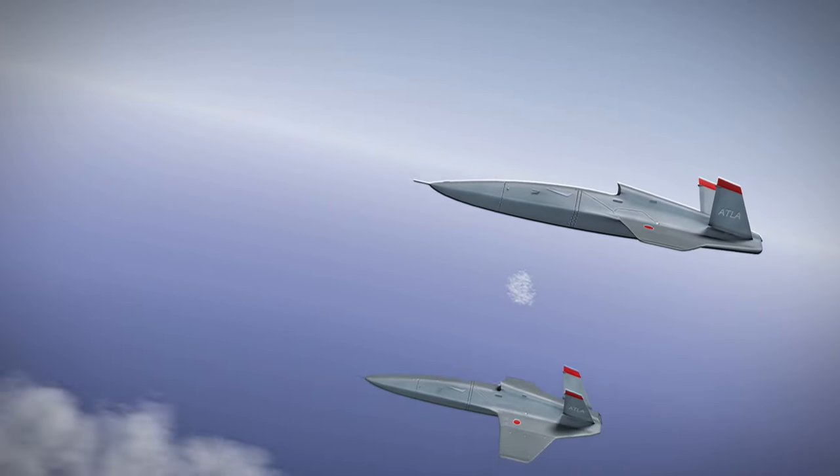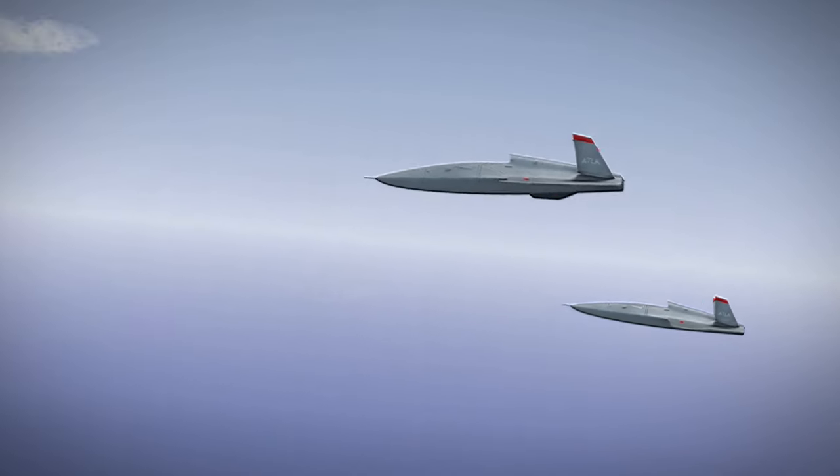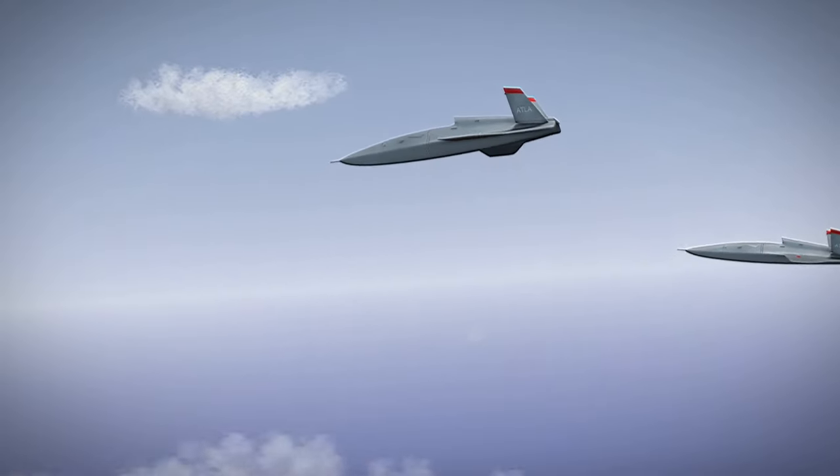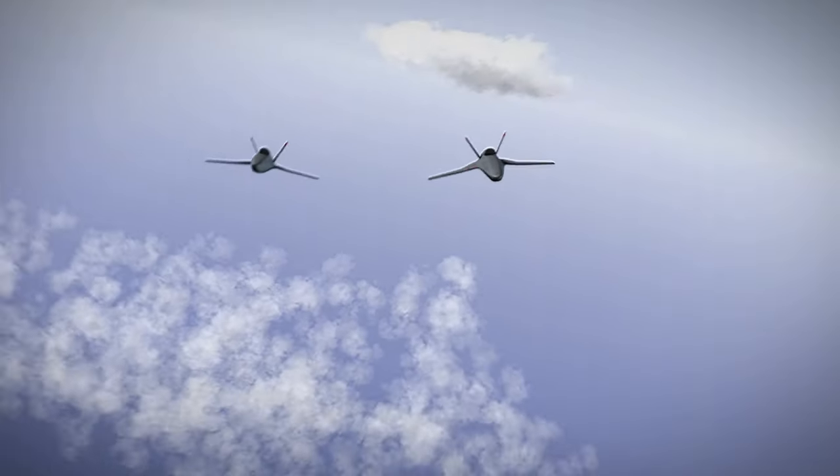We will promote research on AI technologies while utilizing the results of the Air Combat AI Challenge.